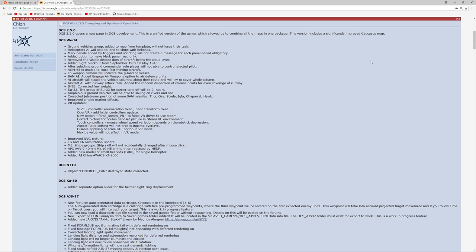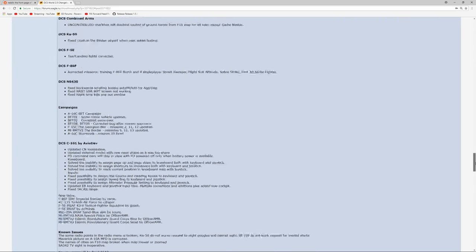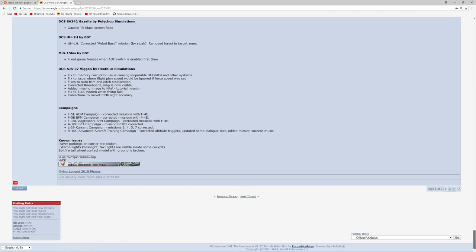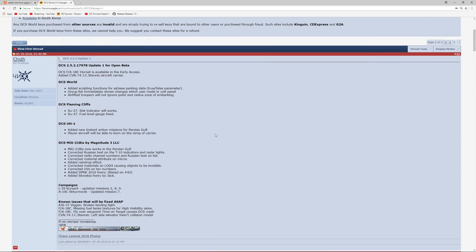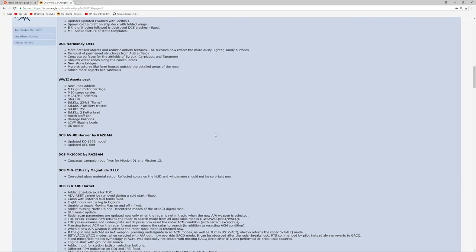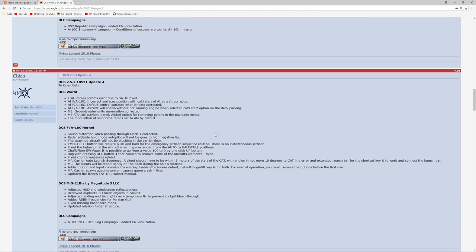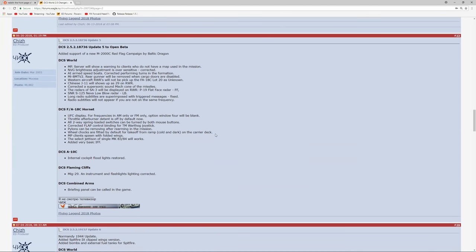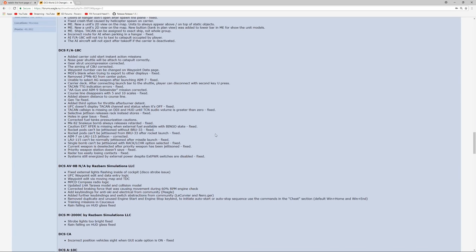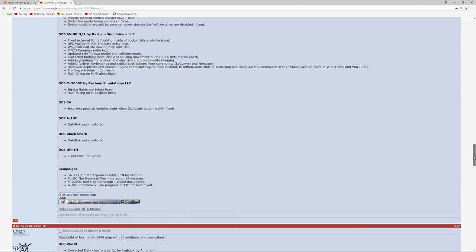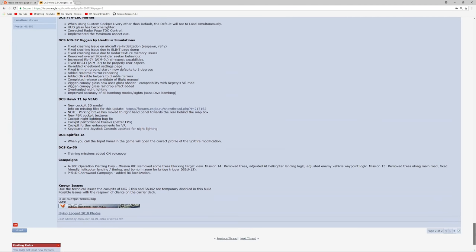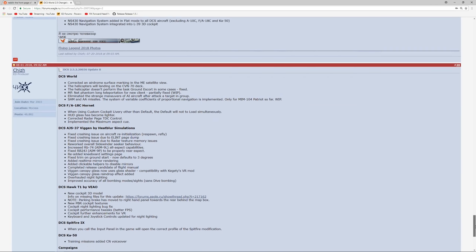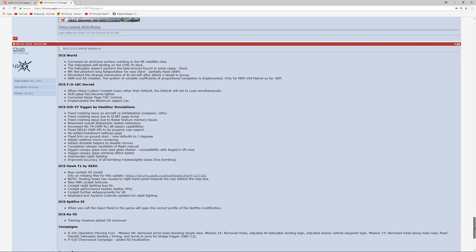So here it is. This is the first one and I want to start by looking at the update that came out August 1st, 2018. Just skipping forward to the relevant section of the forum, the ED forums, where the update is posted. This is update for the open beta. This update is number 2.5.2.20036, which is also referred to here as update 8.